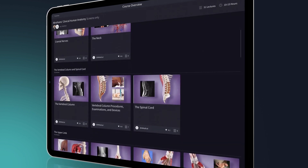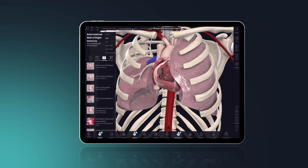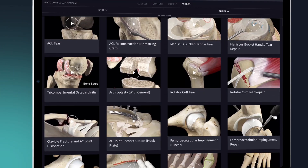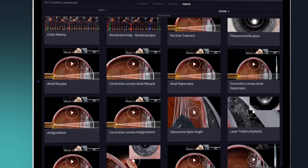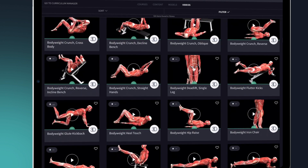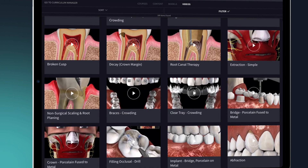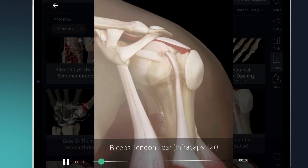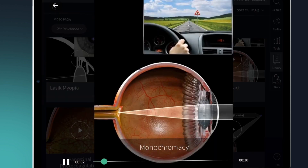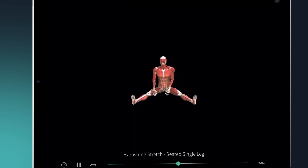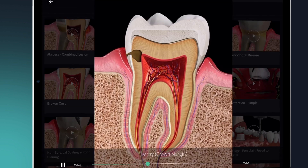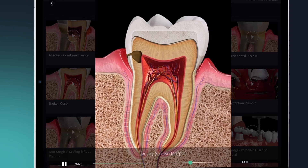With many more topics coming soon, the all-new video packs on cardiology, orthopedics, ophthalmology, fitness, and dentistry give you an incredible in-depth view of clinical pathologies and treatments to help you understand both how to identify conditions and the intricacies of surgery.